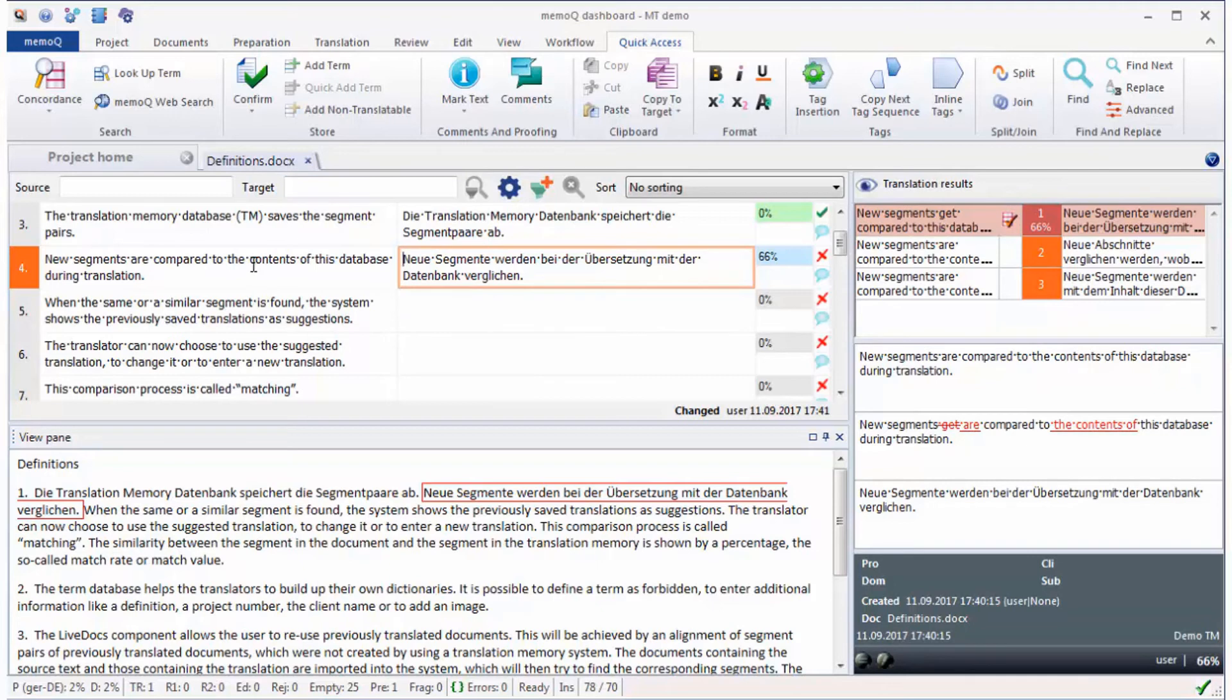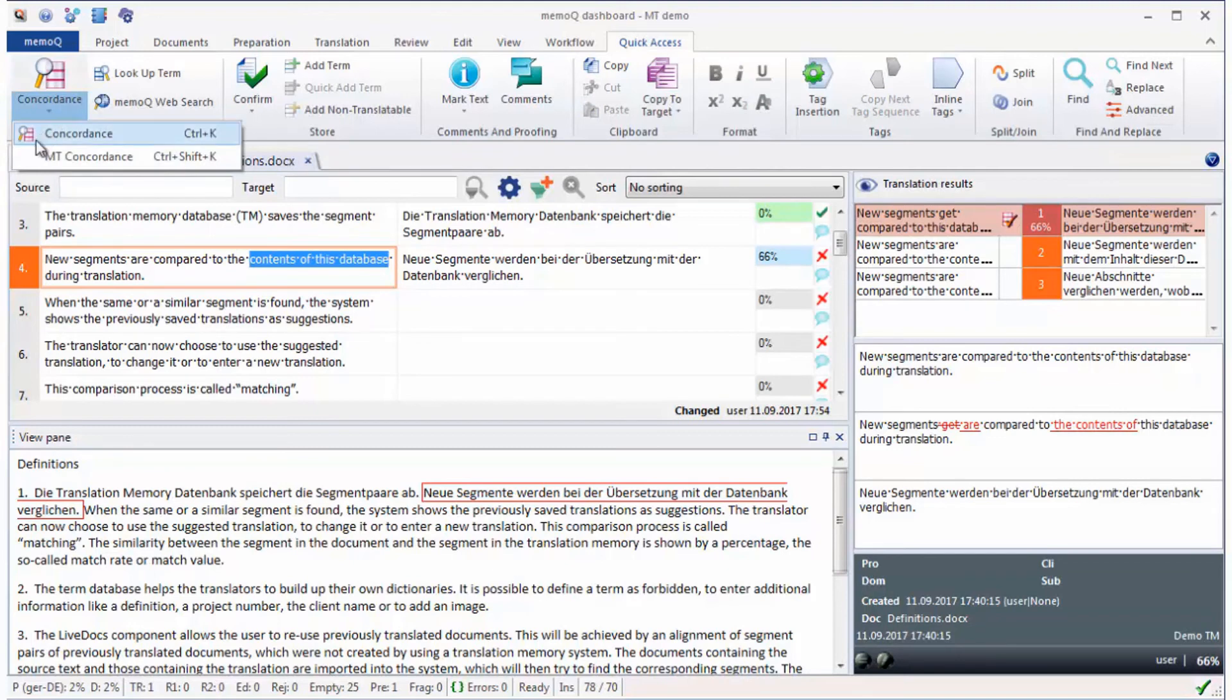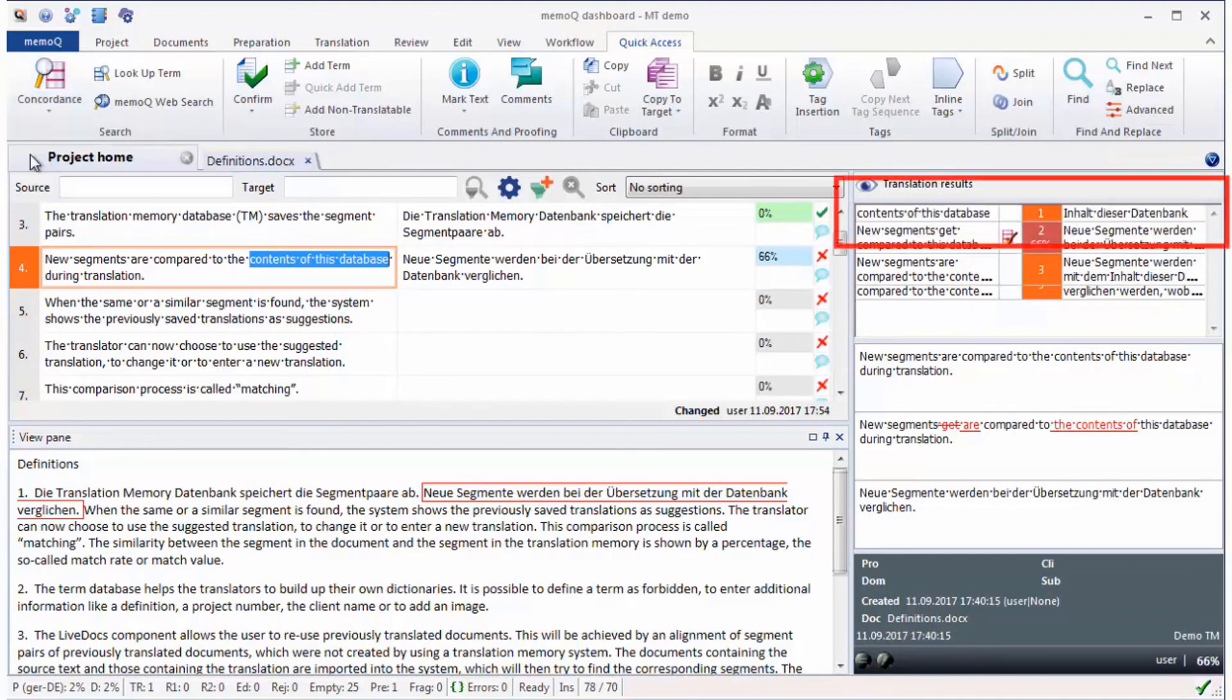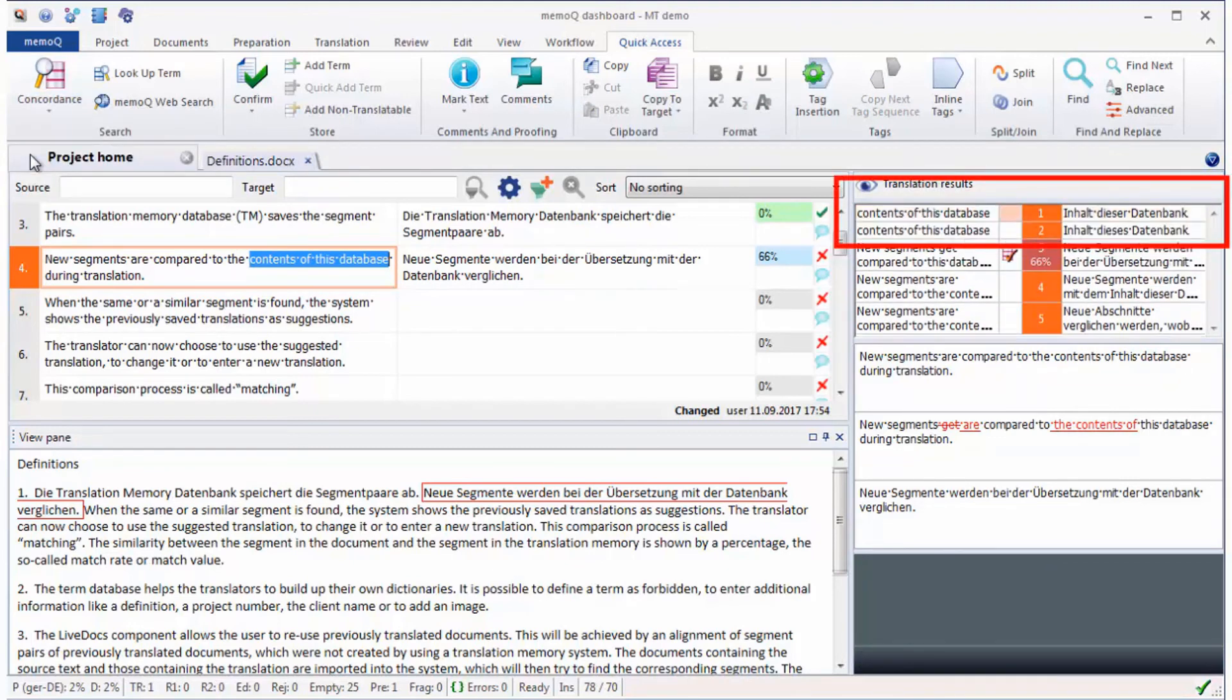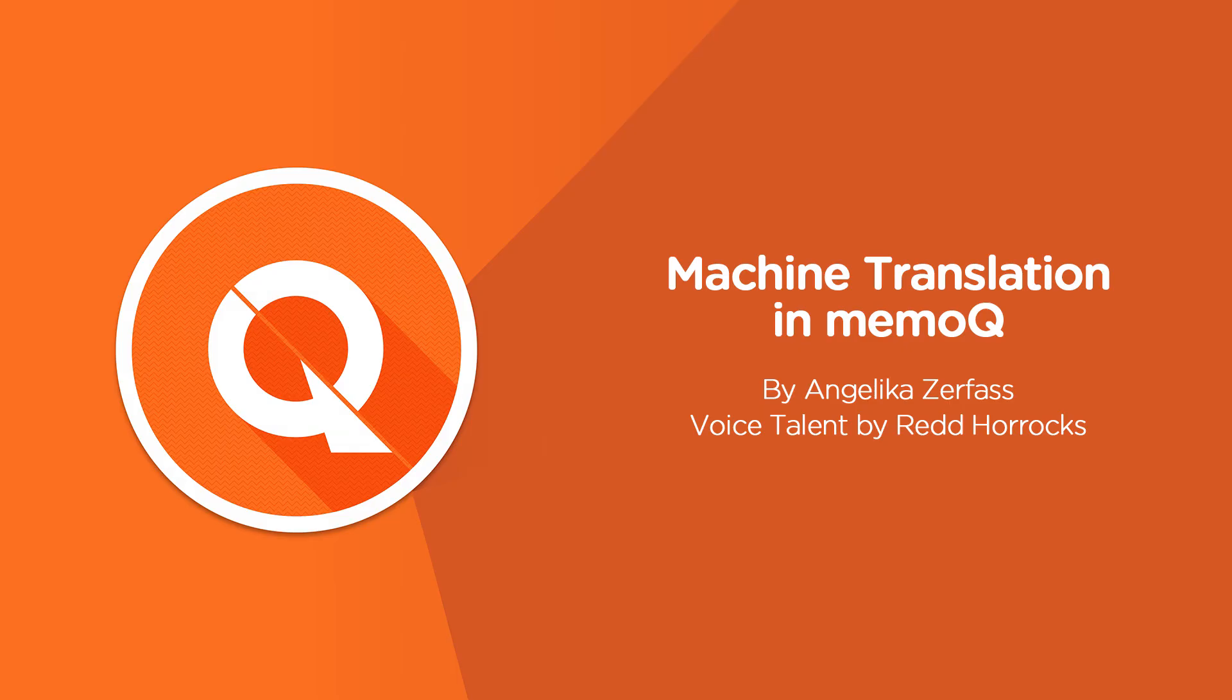You can also use MT for terminology and phrase searches through the MT Concordance lookup. MT matches for phrases or terms can also be used by the Match Patch feature to repair fuzzy matches.